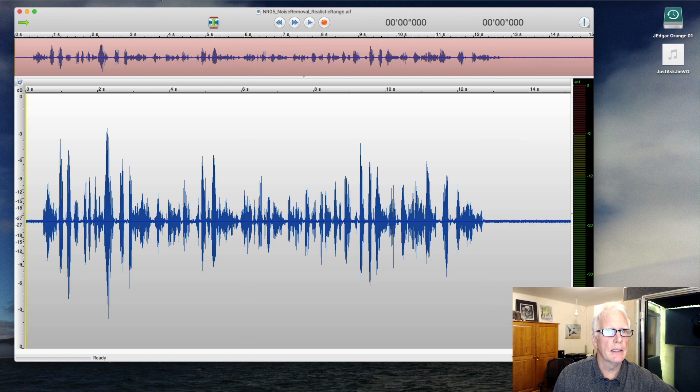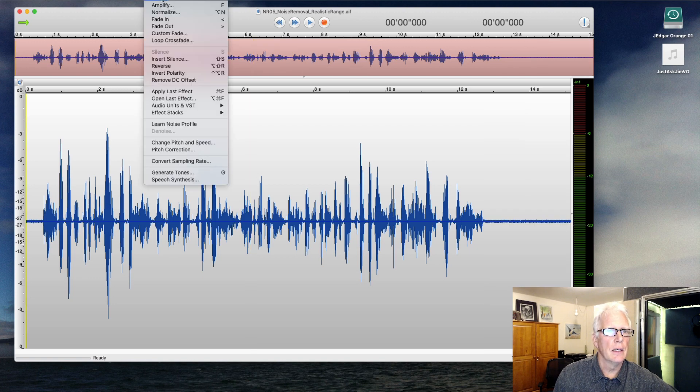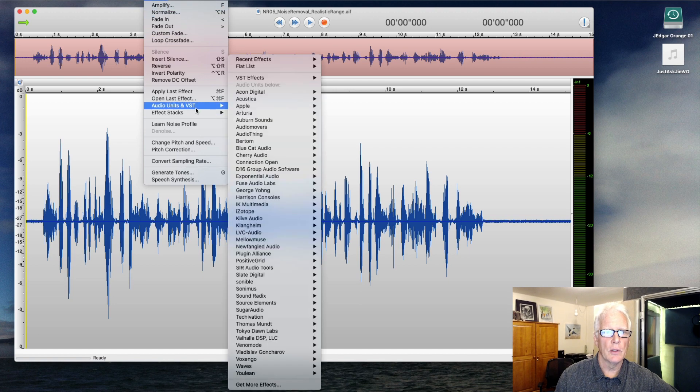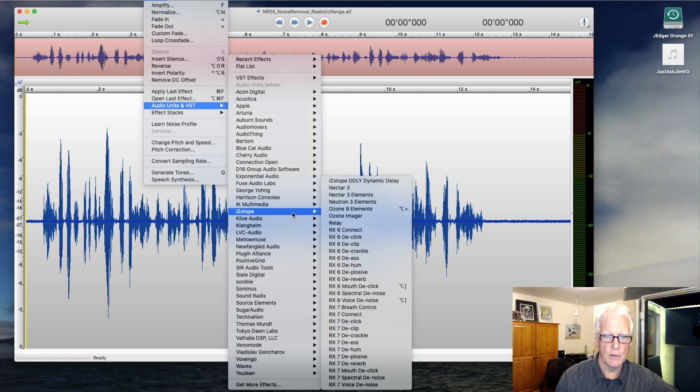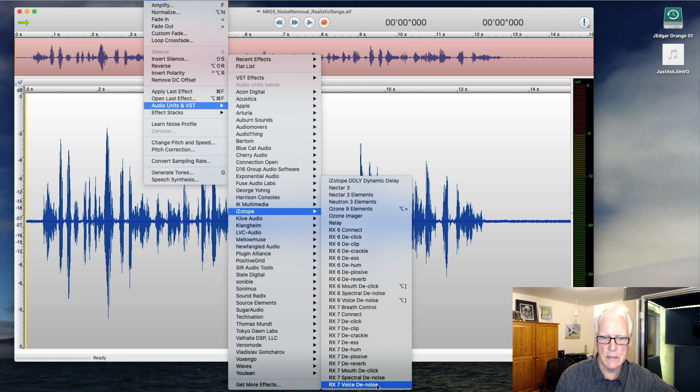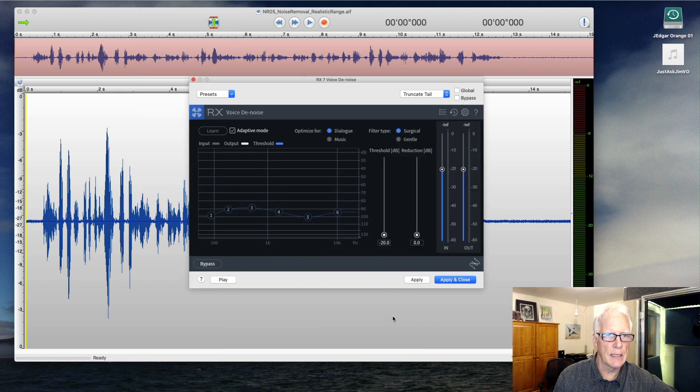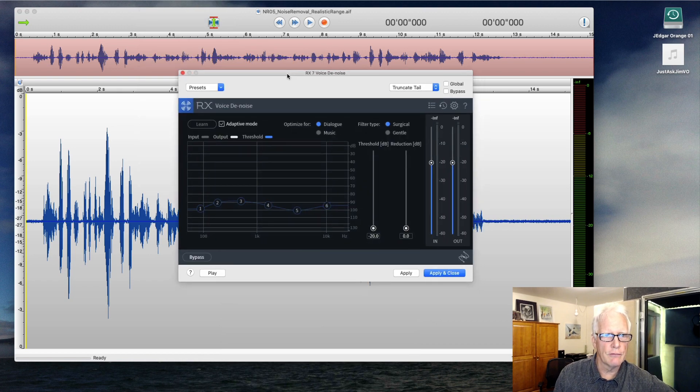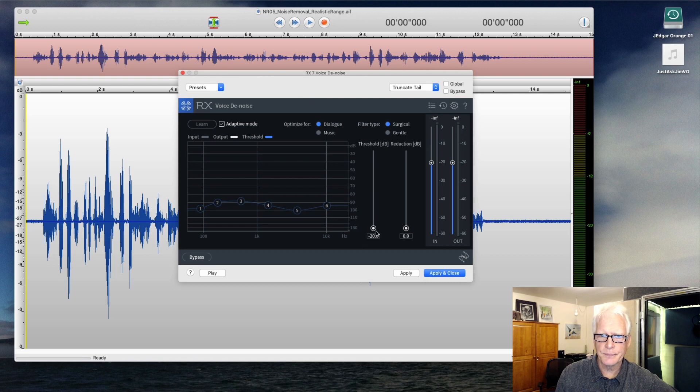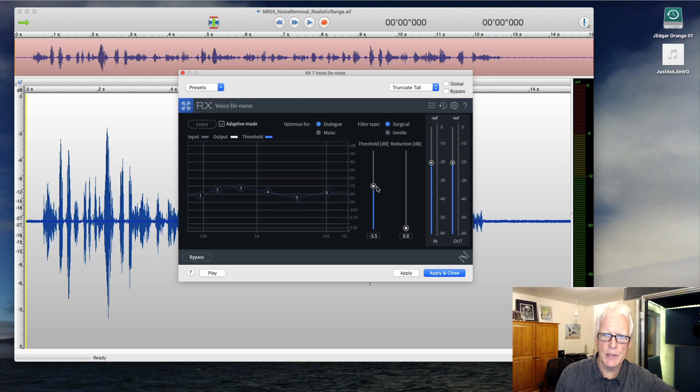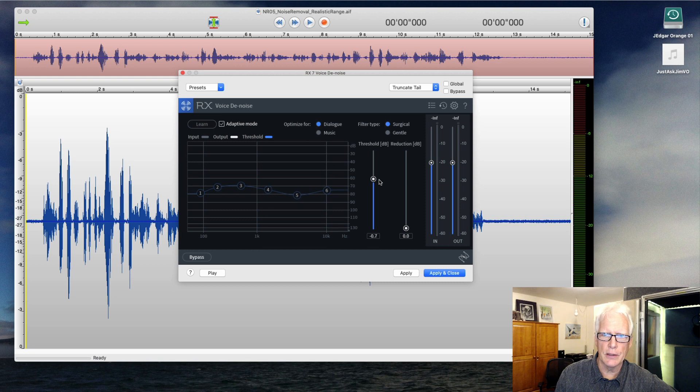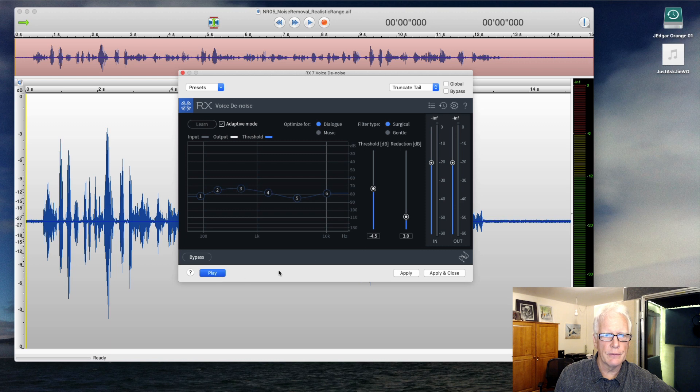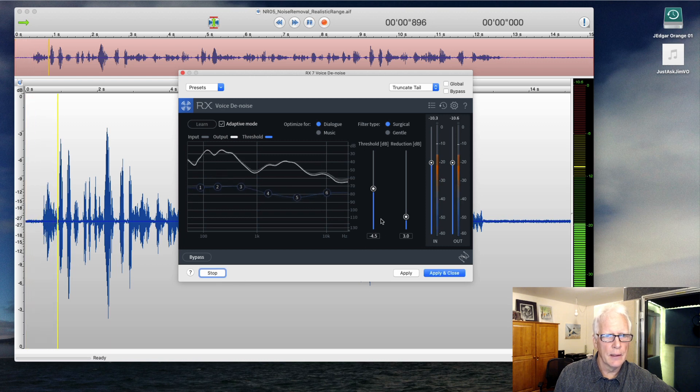I'm going to go ahead and just reach for my go-to noise reduction from the good folks at iZotope, which is the voice denoise from RX. This is from 7, but basically it's pretty similar to what's in the current version. It has a threshold that I'm going to adjust to set how sensitive it is to finding the noise, and then a reduction amount. So it's a little bit of manual. I'm going to go ahead and play through that.